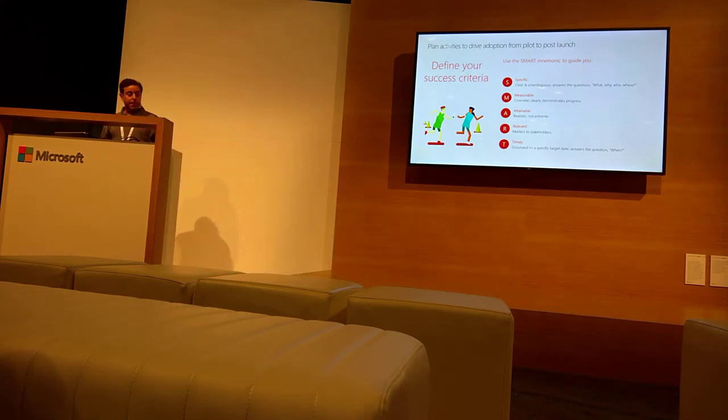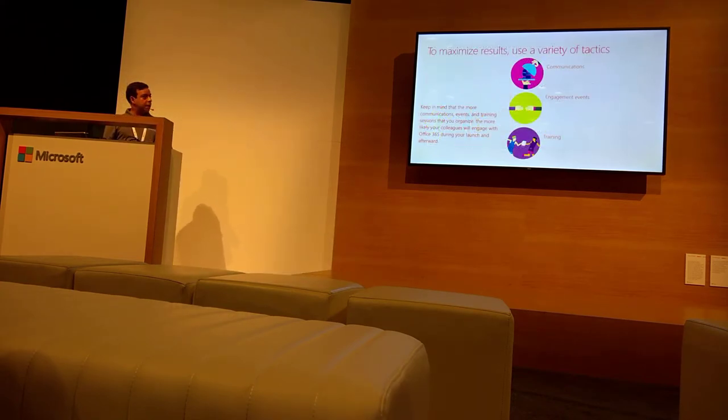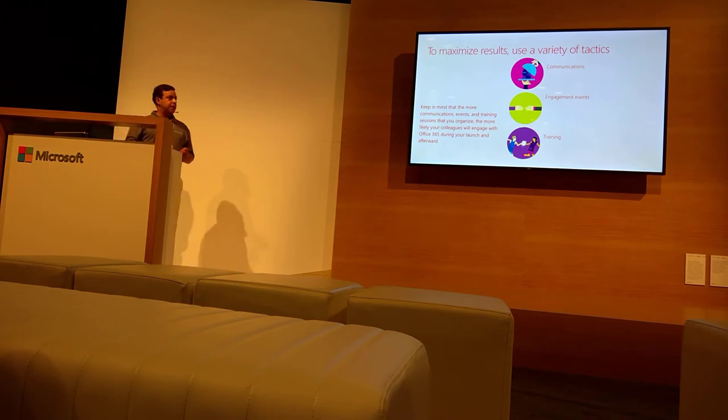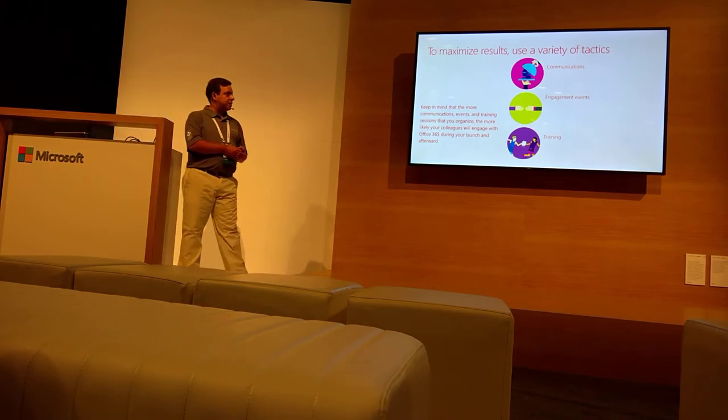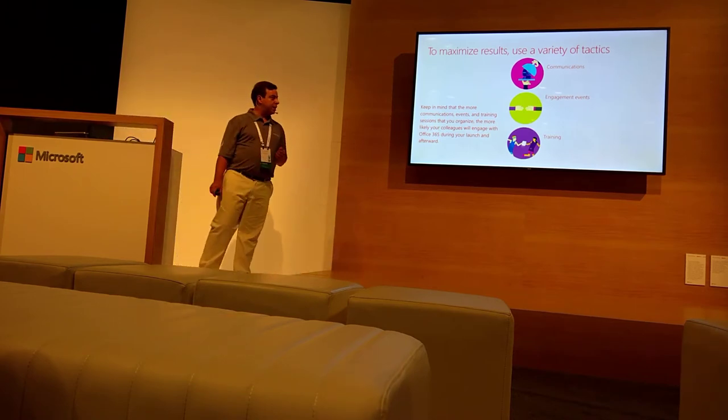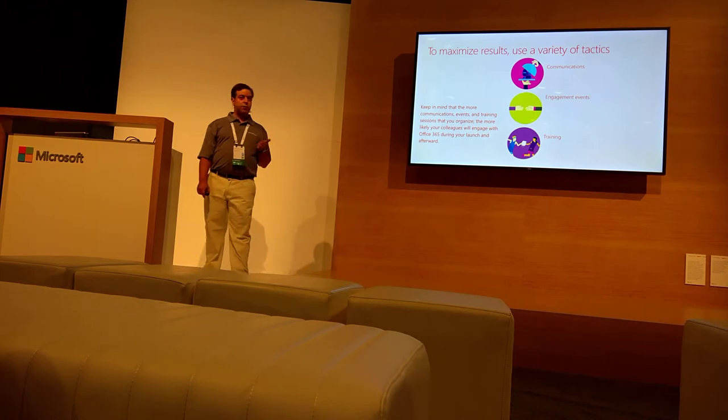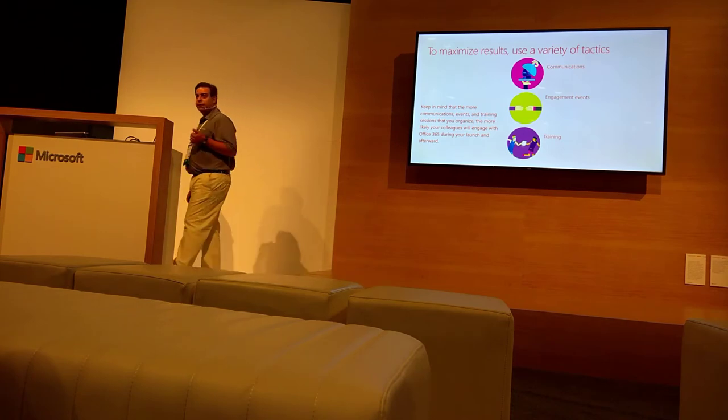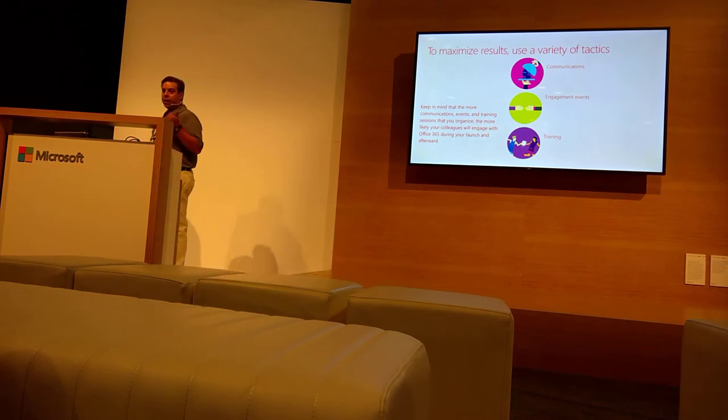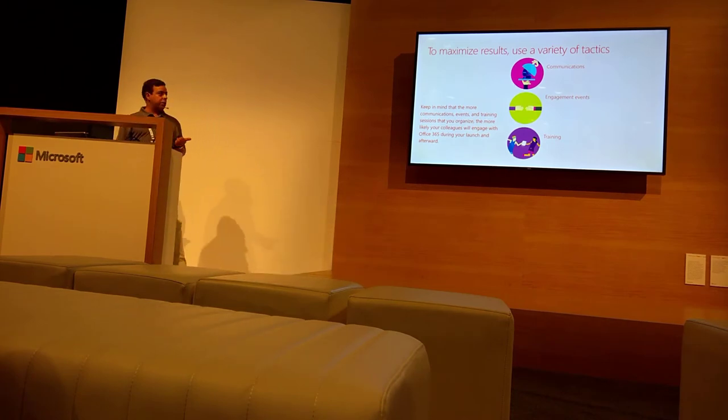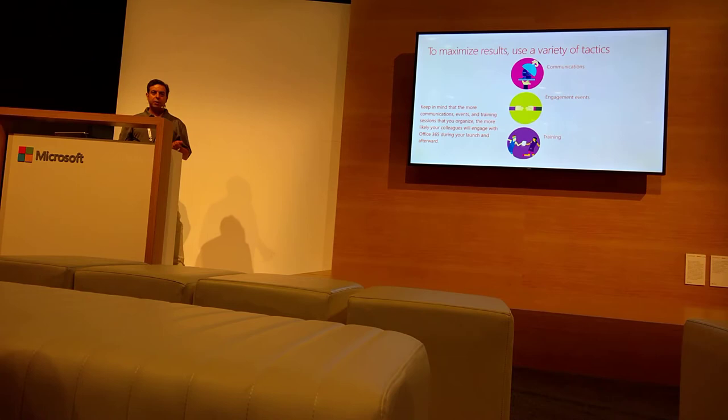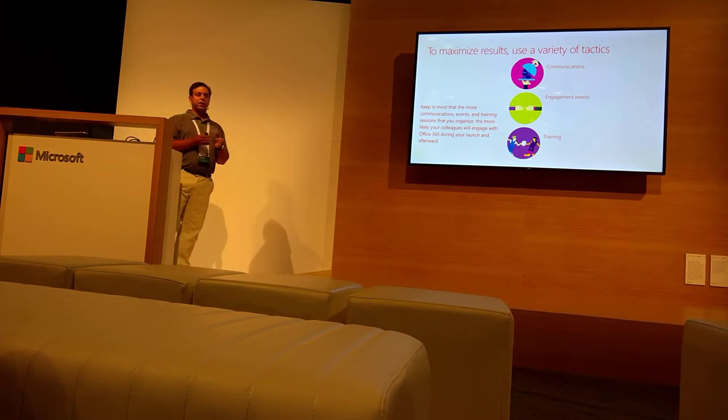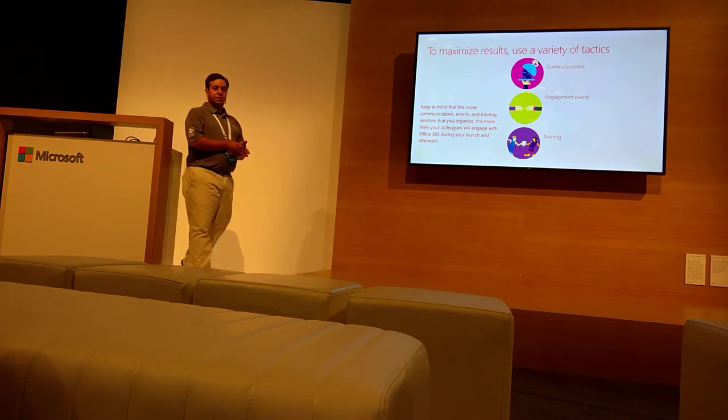That's very interesting. And to maximize, you need communication, engagement events, and training. If you don't do any of those, the people don't adopt Office 365.